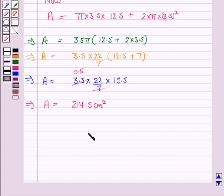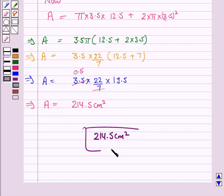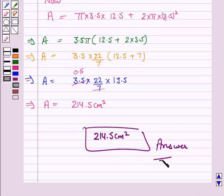So the surface area of the toy is 214.5 cm². This completes the question and the session. Bye for now, take care, and have a good day.